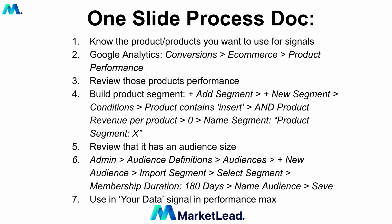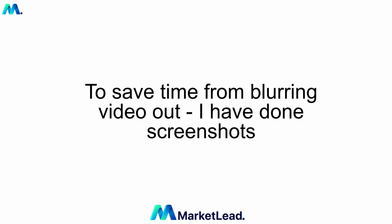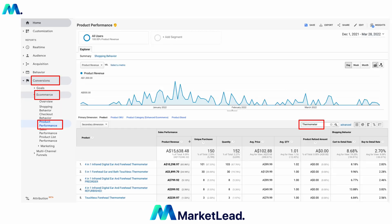You'll use it under your data for the Performance Max campaign. To save time from blurring out videos, I've done screenshots, so I'm not going to do every single step — just the main ones. First, in Google Analytics go to Conversions > Ecommerce > Product Performance. On the right side, put in your product name. For this client it will be thermometers, and I looked back from December 1st to March to see what the performance was like.